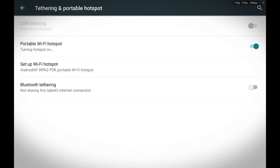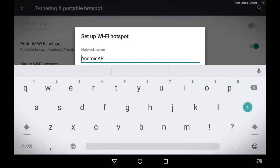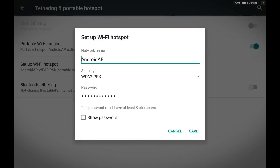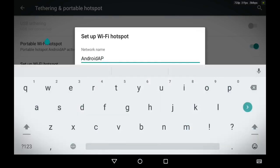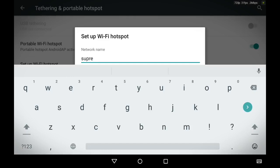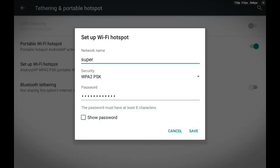Once it's turned on, you can set up Wi-Fi hotspot. It's right below Portable Wi-Fi hotspot. Just touch it and you're given the option to change the network name. Go ahead and give your network a name - call it super or whatever, give it the best name you can think of.